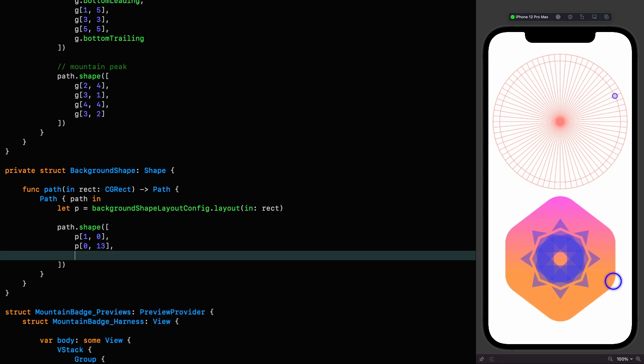And again, because we've got three points in there, our shape is starting to come together. The next point is right at the bottom, but I'm going to use the actual coordinate rather than P.bottom here. I'm going to say P one because it's on the outer ring comma 36.